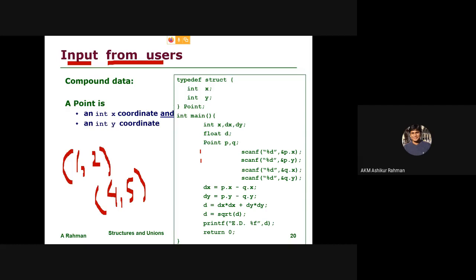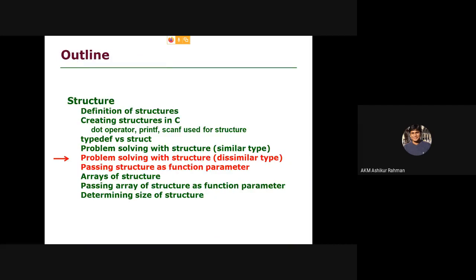I'm going to get to the complete code. One thing I'm going to get to the point of is this similar data type problem. This similar data type problem is solved — we will talk about the structure and the parameter.